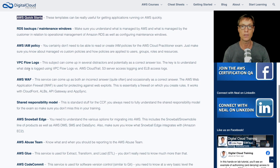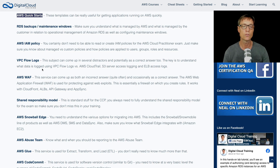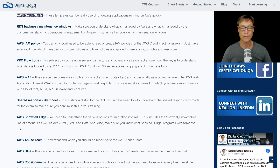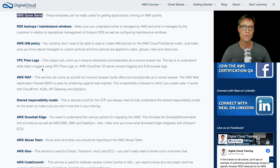VPC flow logs is something that comes up. VPC flow logs capture network data, so this is about understanding what's happening on the network and what the traffic flows are. You need to understand this at a basic level — basically just know when you would use VPC flow logs versus CloudTrail versus S3 server access logging versus ELB access logs. All of that's in the course and very easy to find out by doing a search on the AWS website.